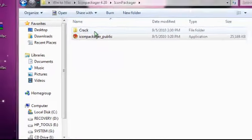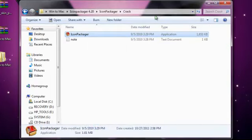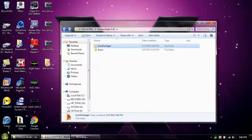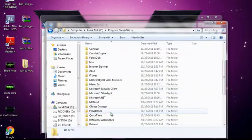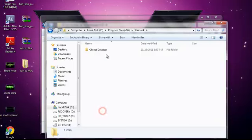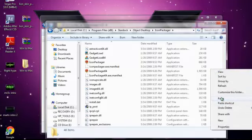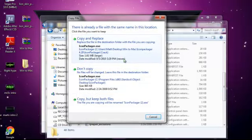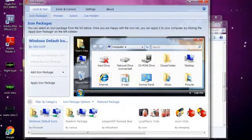Go to the cracked folder and take the Icon Packager from there. Copy it. Go back to your C drive, Program Files, find Stardock, then Object Desktop, and go to Icon Packager. Right-click and hit paste — make sure it doesn't go into any subfolder. Then hit paste and hit copy and replace. Now just run Icon Packager from here by double-clicking it. Leave Icon Packager open and minimize it.